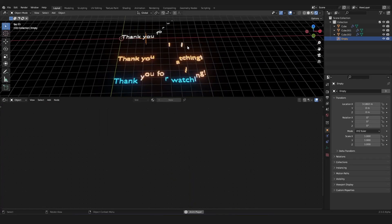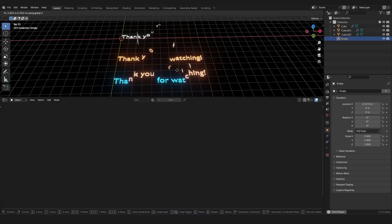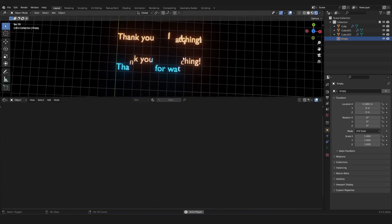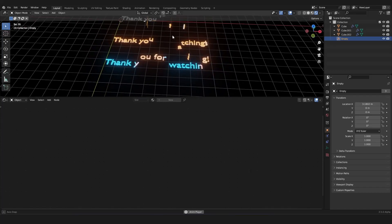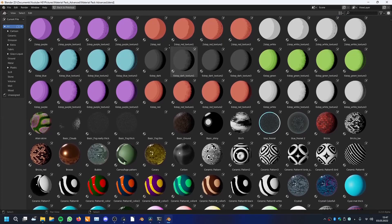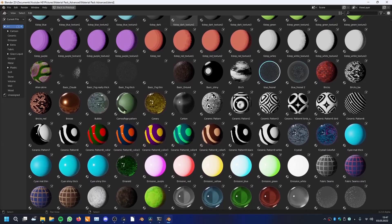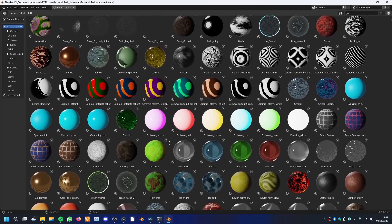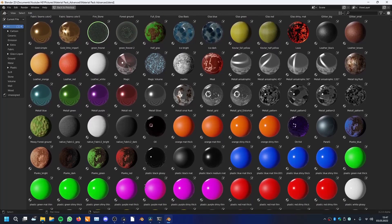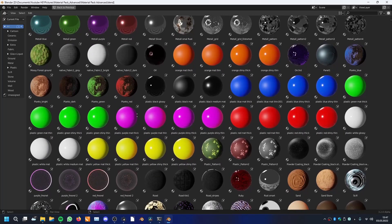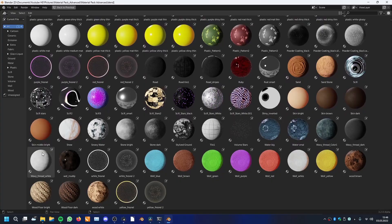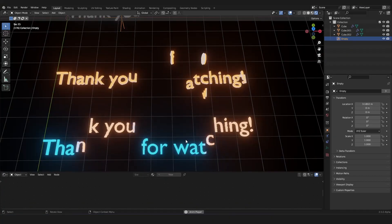I hope you liked it — you can create a lot more effects of course. Let me know if you liked this tutorial. If you want to support me or need great materials, you can check out my material pack on my Gumroad page — I have very cool materials you can simply drag into your scene. Other than that, thank you all for watching and I hope you had fun. See you again, bye!